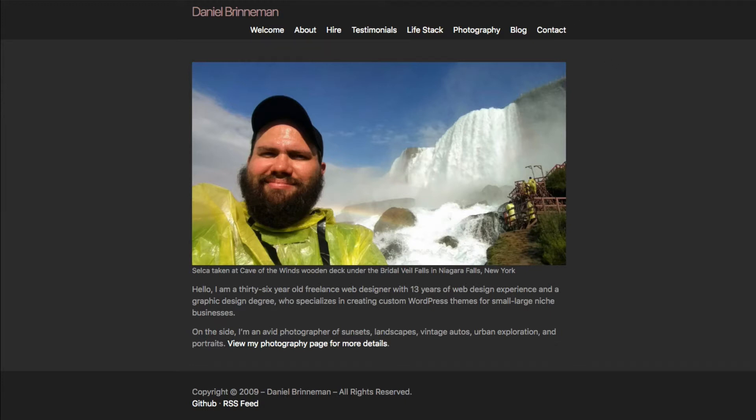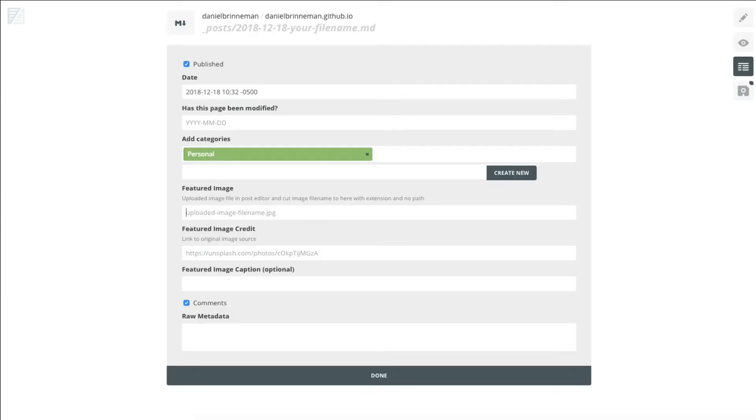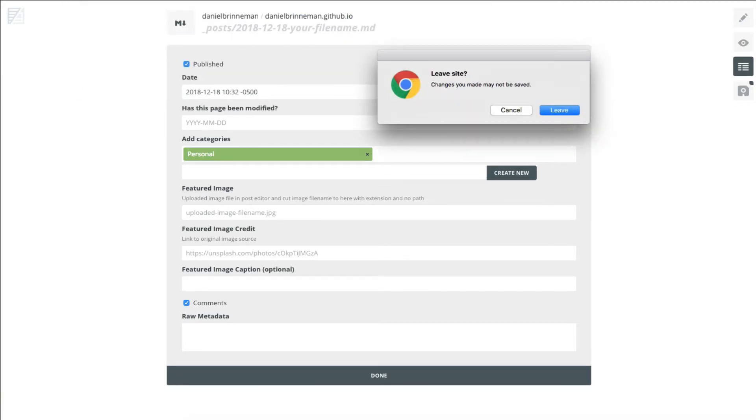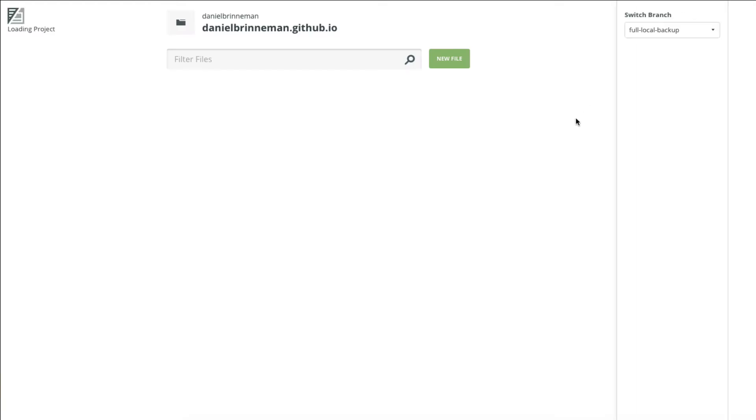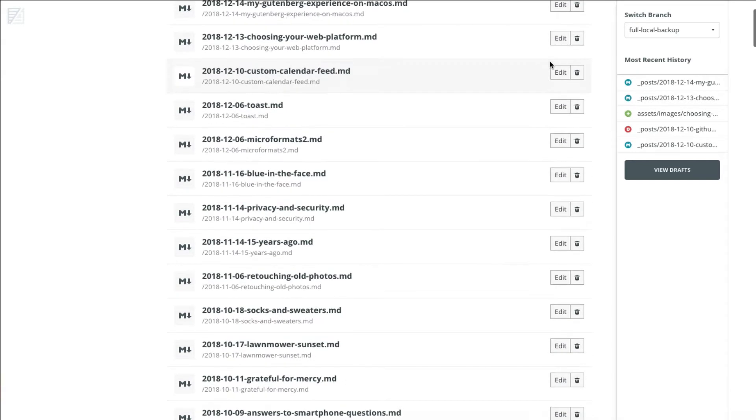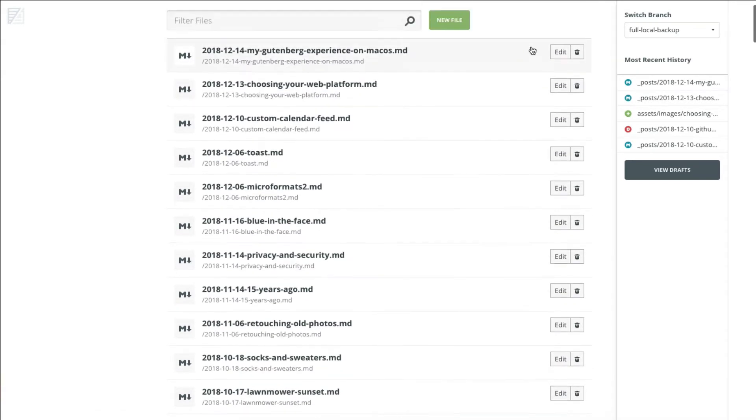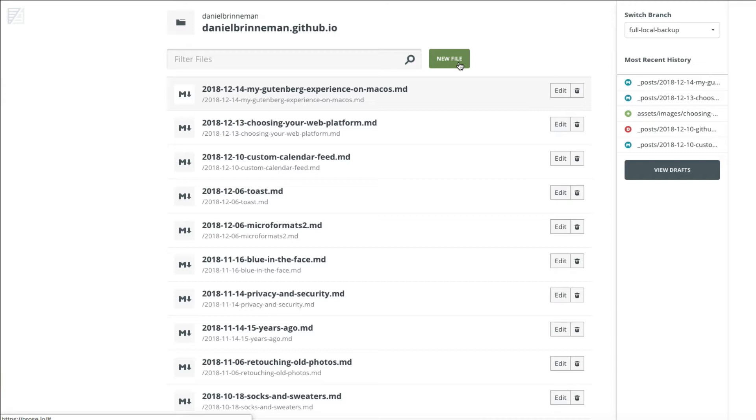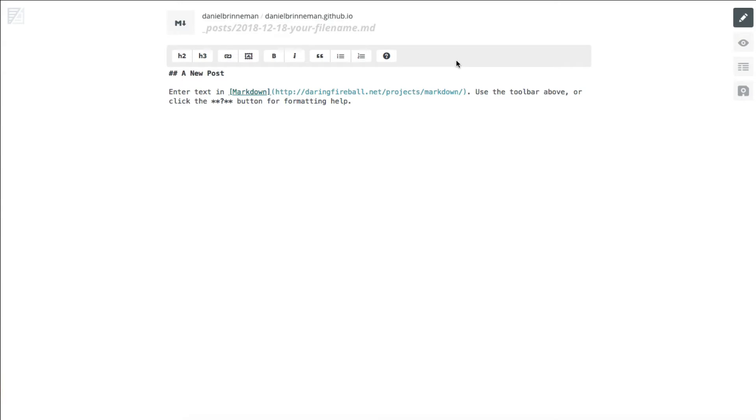And to edit blog posts, I go to prose.io. So every time I write a new blog post, I go to my prose account. And I also enable the GitHub connection that usually shows down here in the corner. So when I want to write a new post, I just click New File. And I have my date and my file name.